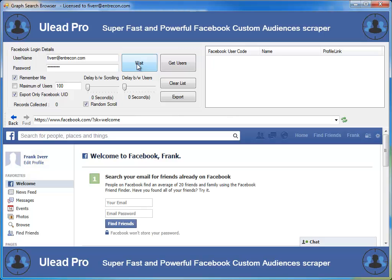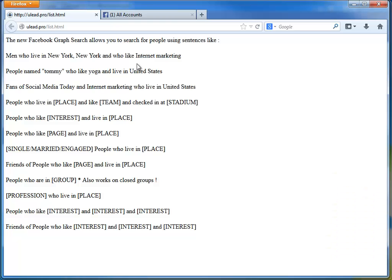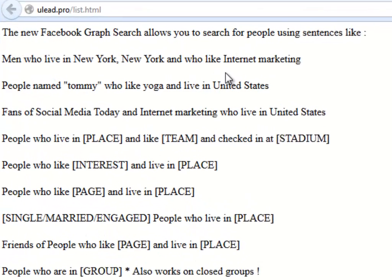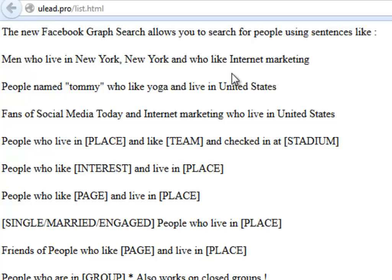Now what we need to do is our custom search. We're going to use the new Facebook graph search, which is going to allow us to search for people using sentences like 'men who live in New York who like Internet marketing,' or 'people named Tommy who like yoga and live in the United States,' or 'fans of social media today and Internet marketing.' There are all kinds of different types of searches — people who live in a place and like a team, or checked in at a stadium, or people who like and live in a place with specified interests.